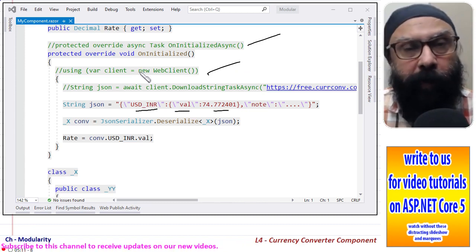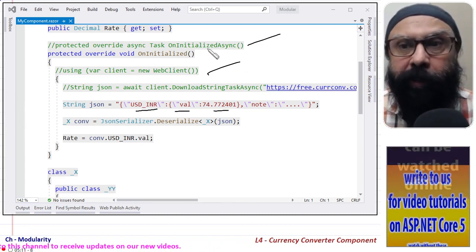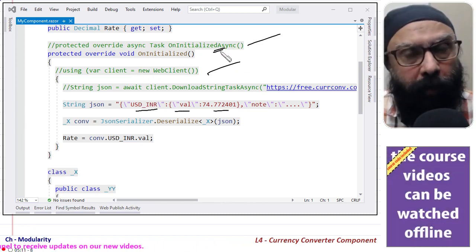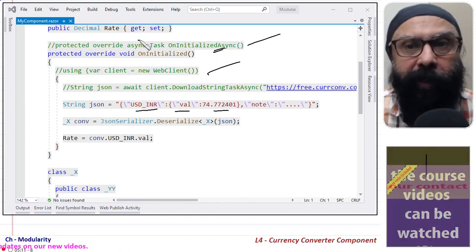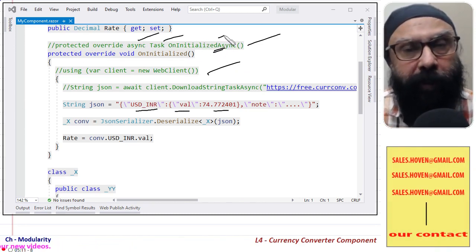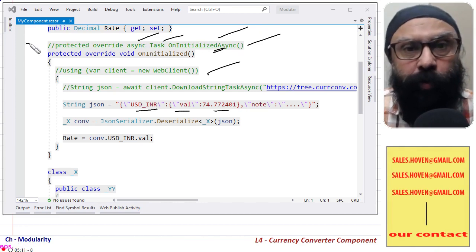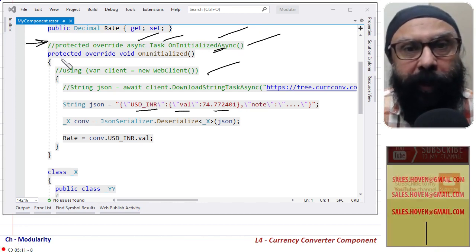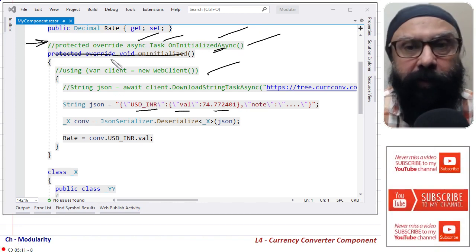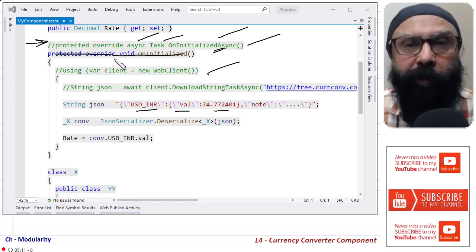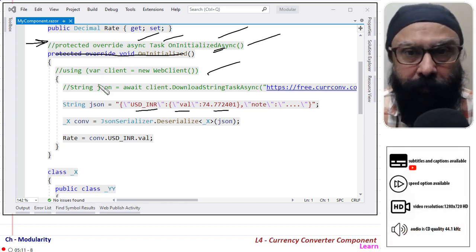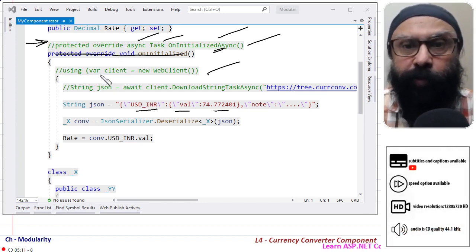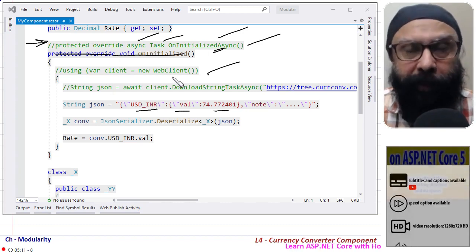If you are querying the internet then you will need an asynchronous call. So that is why I have commented this protected override async Task OnInitializedAsync. You should use this one and not this one. This one I have used because I am using a hardcoded string.